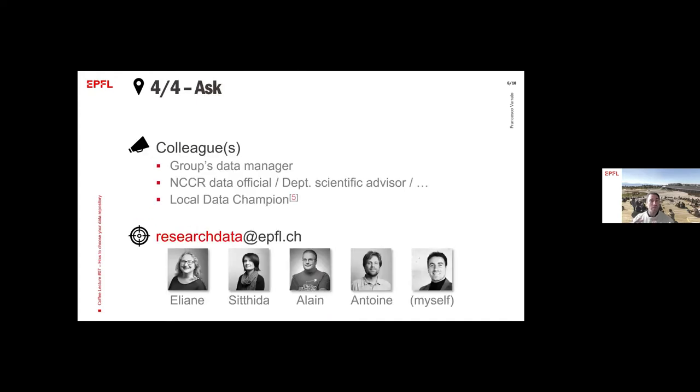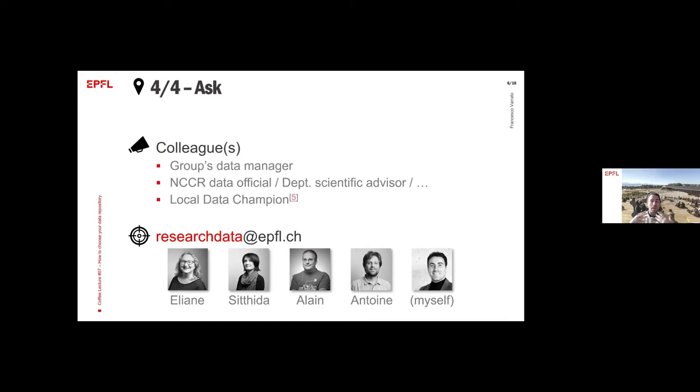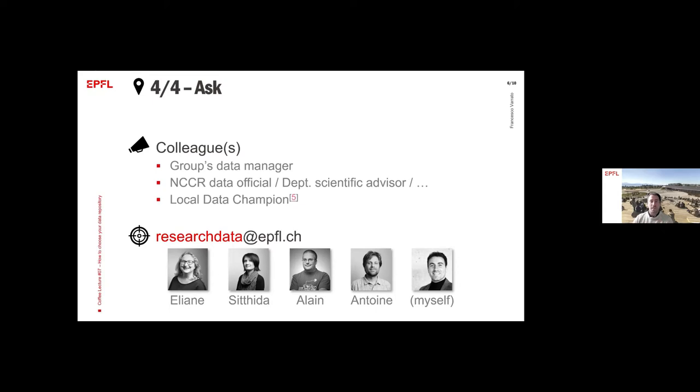Of course, there is another way to start looking for a data repository, which is ask. You can always ask your colleagues. Maybe there is a data manager in your research group. Maybe you are in an NCCR, so there is a data official. Maybe there is a scientific advisor for your school and department. Or maybe you want to contact a data champion and ask him or her. And of course, anytime you can send an email to us, to our team, researchdata@epfl.ch.